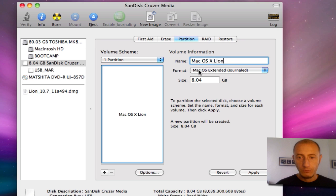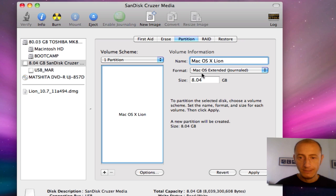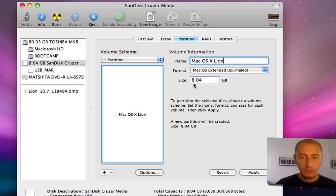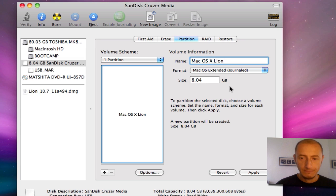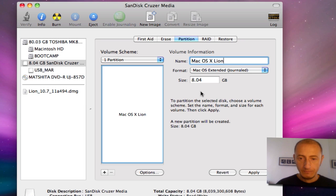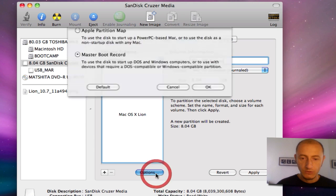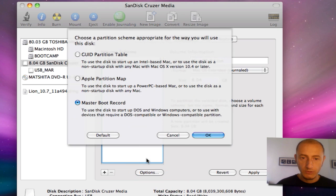The format that you want to give to the pen drive is this one that comes by default, and the size of the pen drive is 8.04 gigabytes.